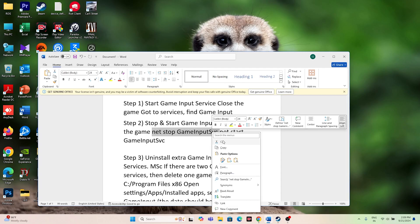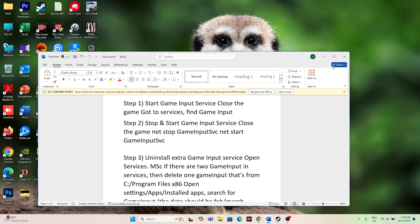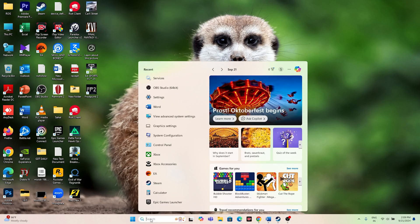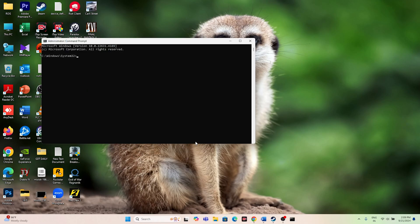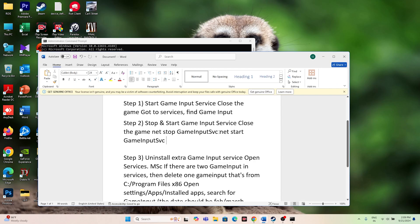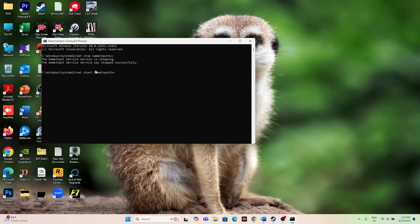Copy the stop command first. Search for CMD, click 'Run as administrator', and click Yes. Paste the command and press Enter. The Game Input Service will stop. Then copy the start command from the description, paste it in CMD, and press Enter. As you can see, the Game Input Service was stopped but now it has started successfully.